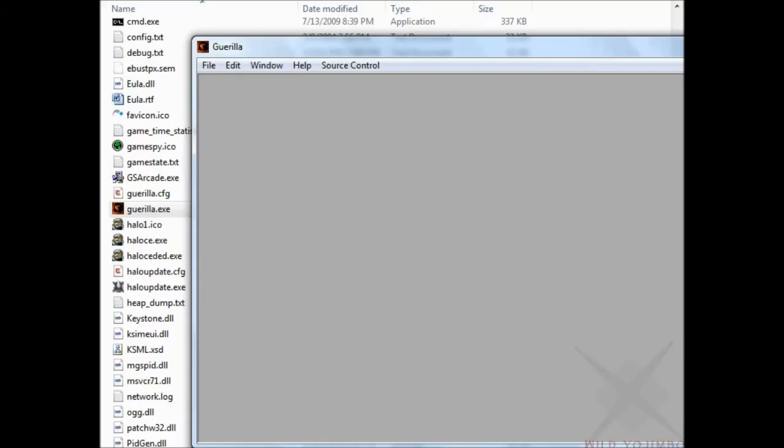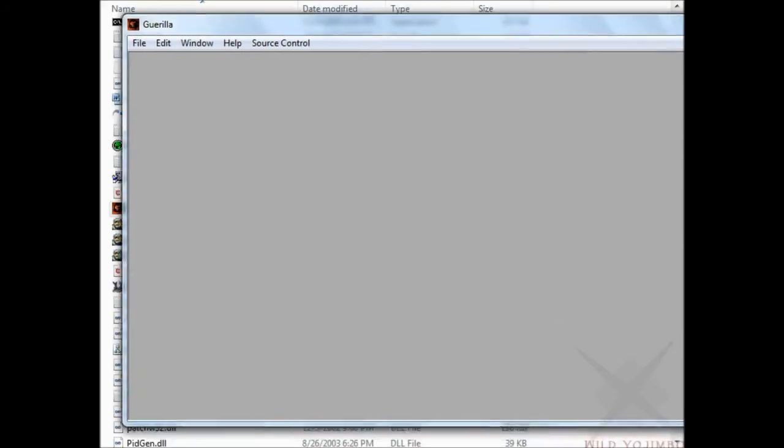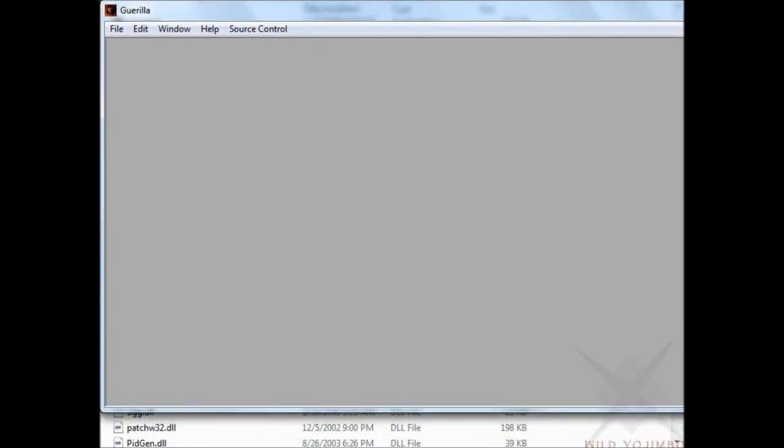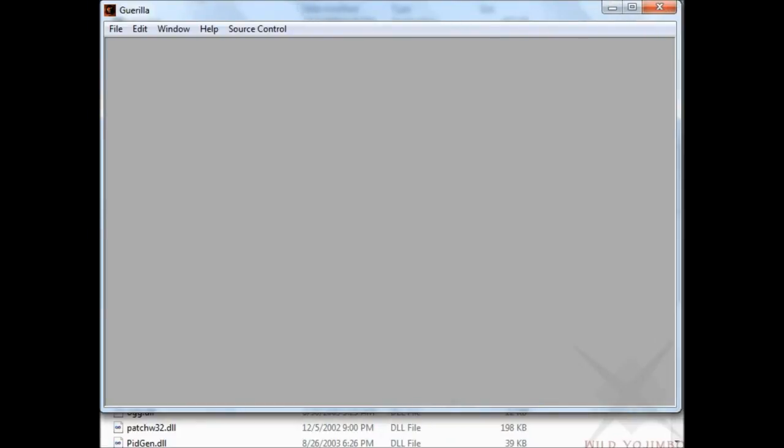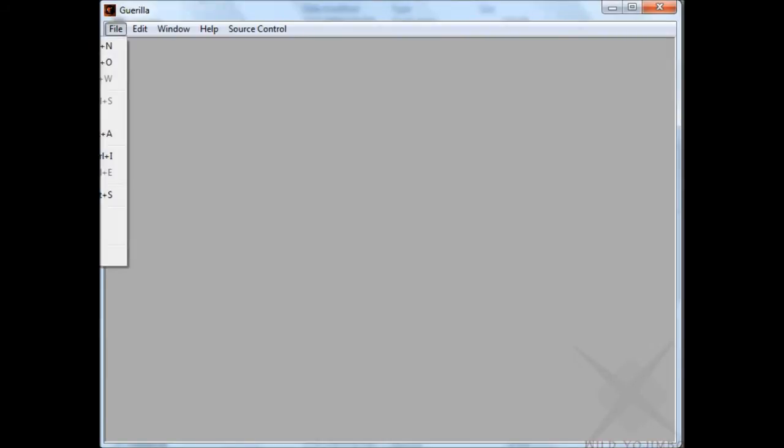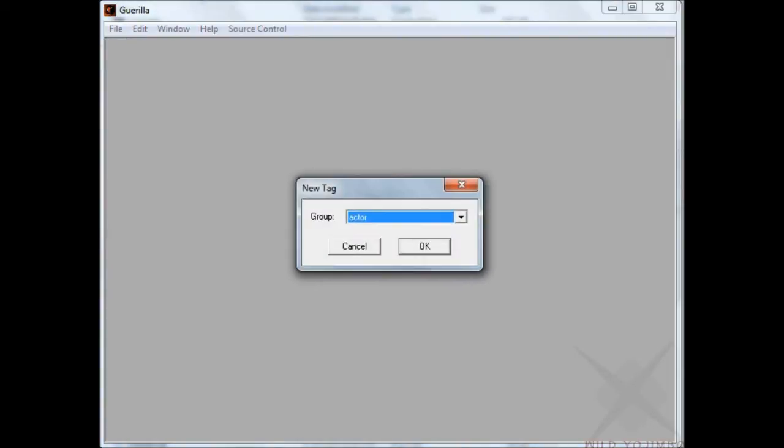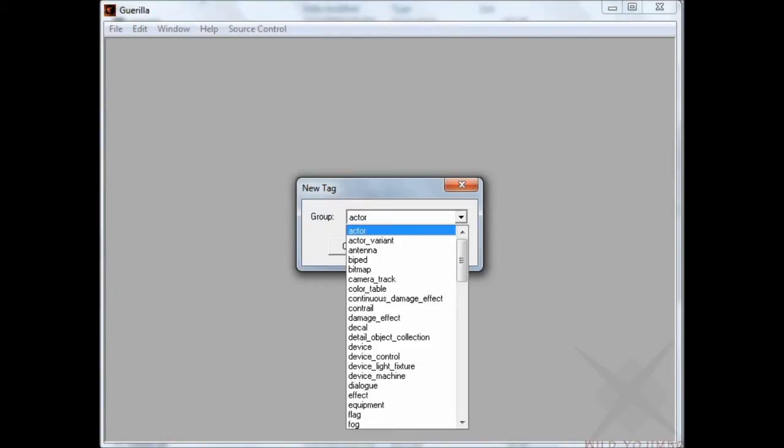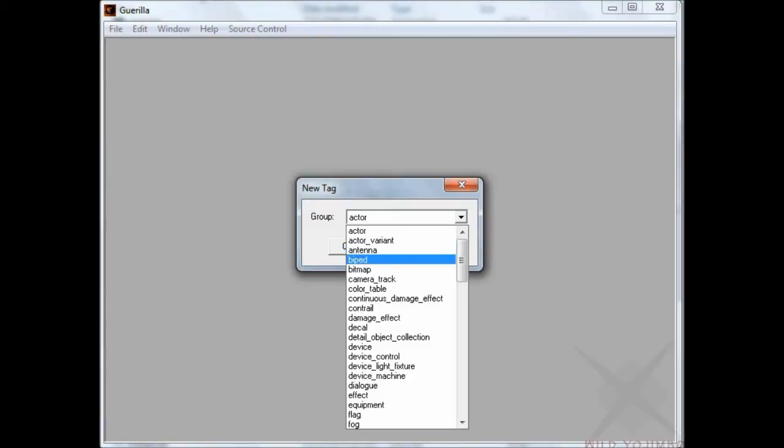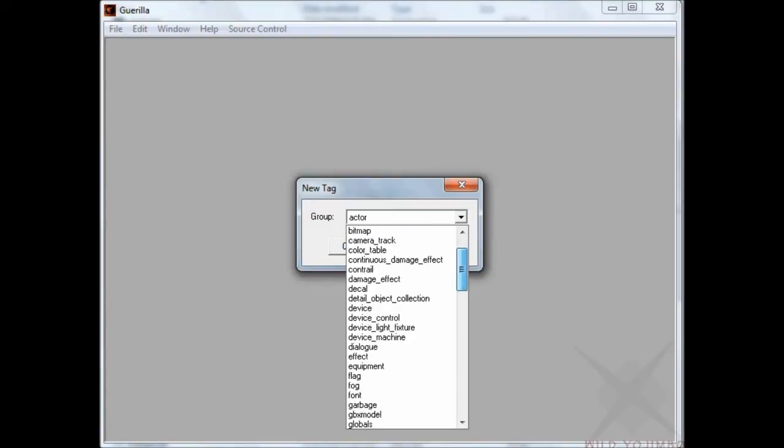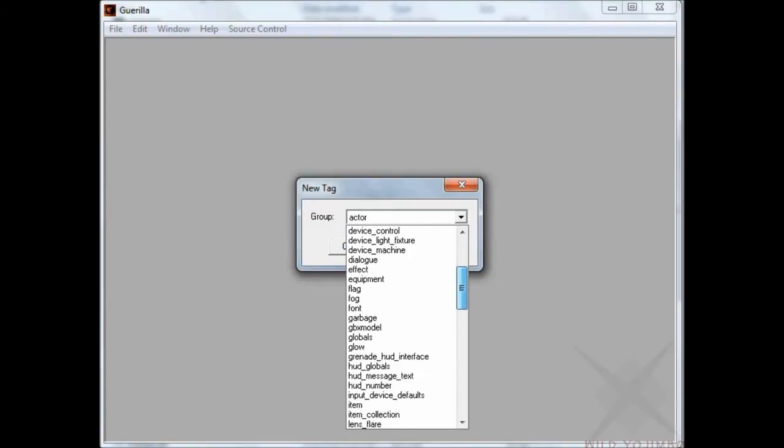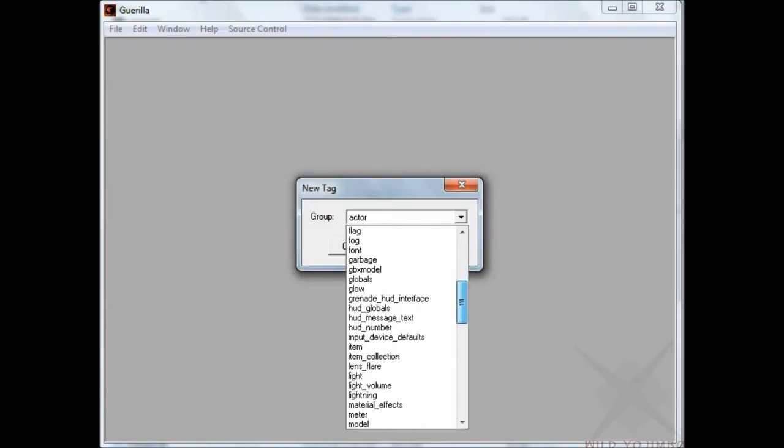So the first main step would be tool. The second big step to creating any Halo map is gorilla. What this will do is take those tags that you had, or actually create a tag without using tool, and it will allow you to edit properties of them. So if you make a vehicle using tool, this will allow you to edit its speed and its size and whatever.